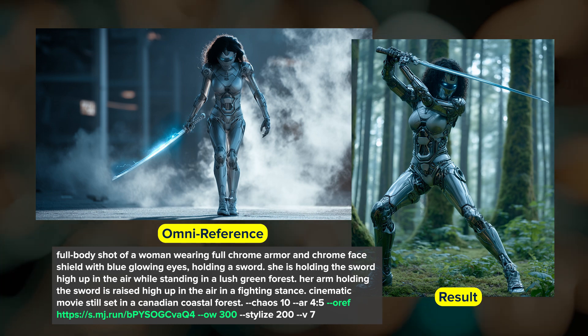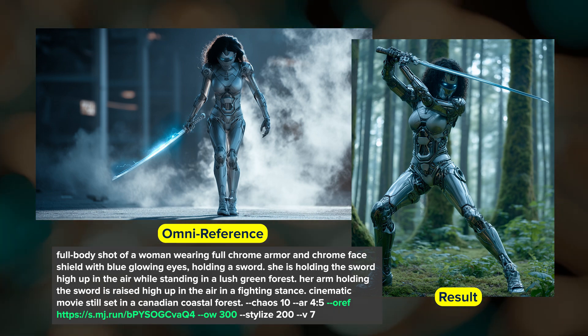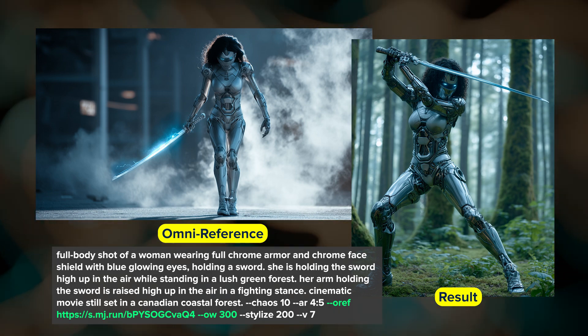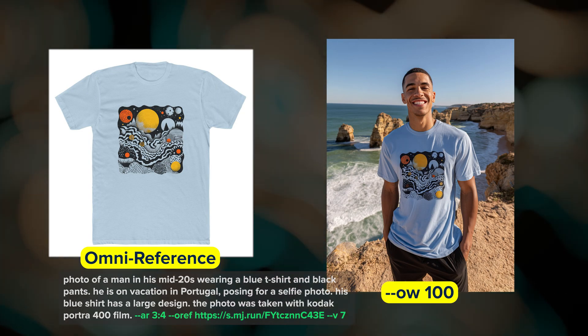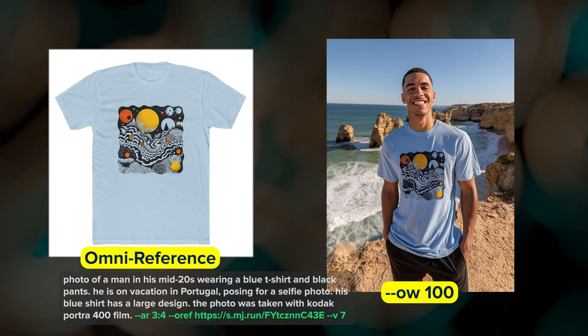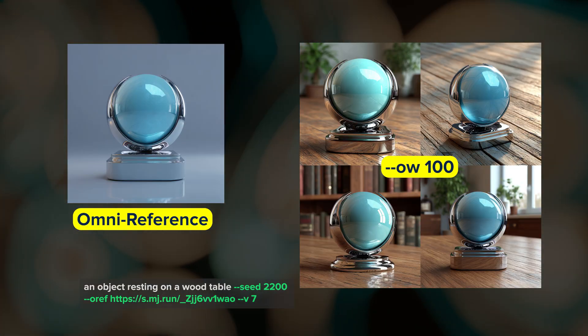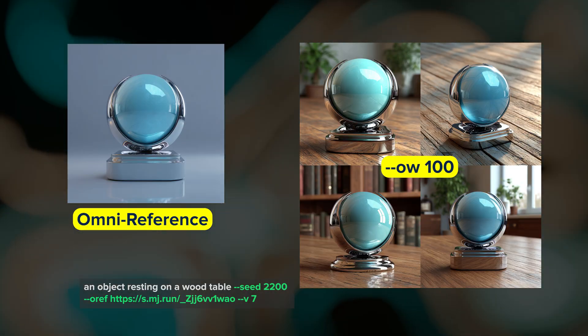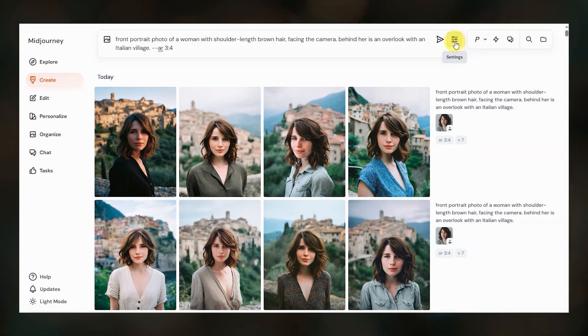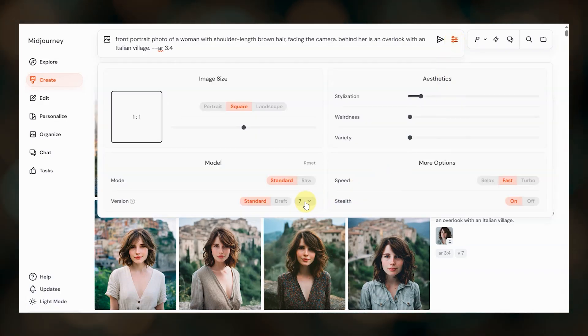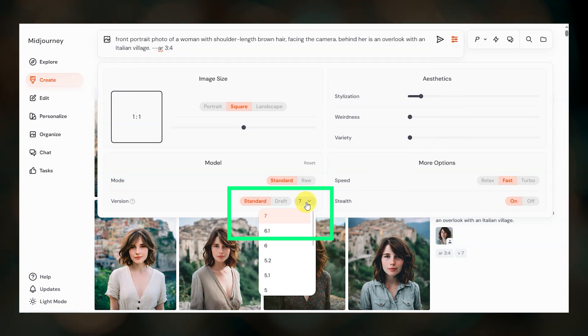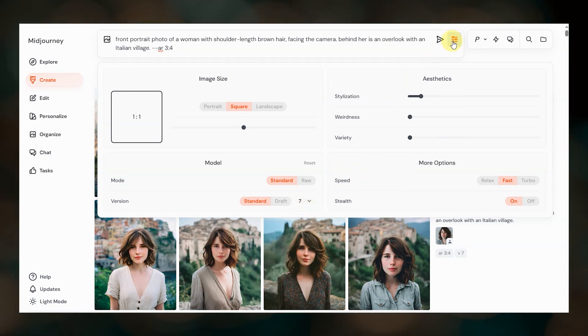Unlike Character Reference in V6, which is primarily used for character consistency, Omni Reference can be used with characters, objects, scenes, logos, and more. On the website, make sure that you have V7 selected in your settings.